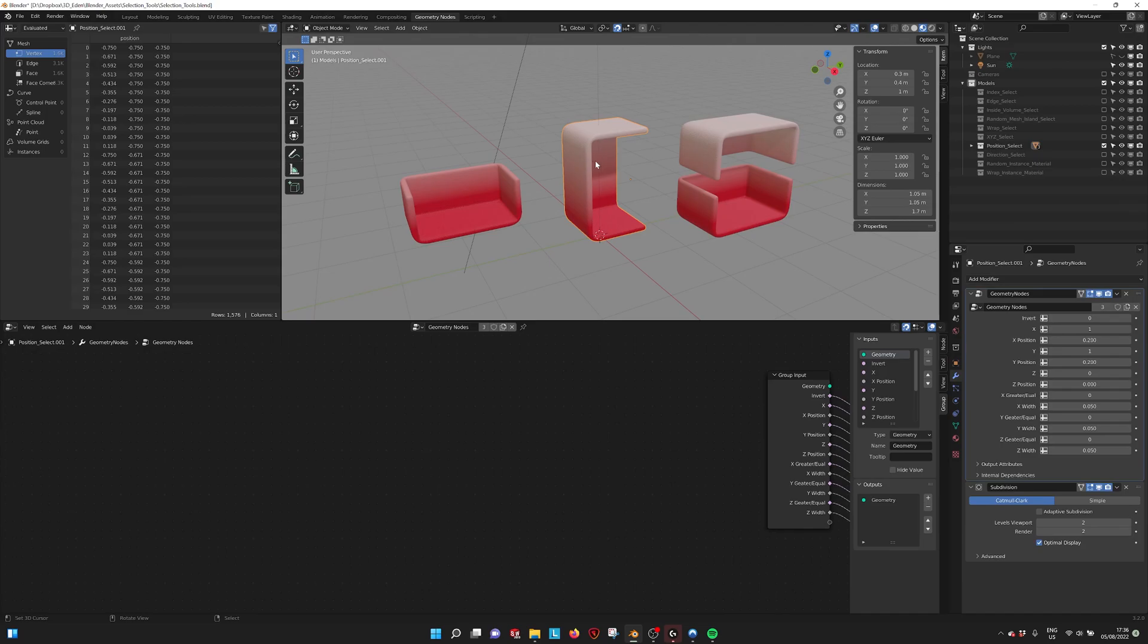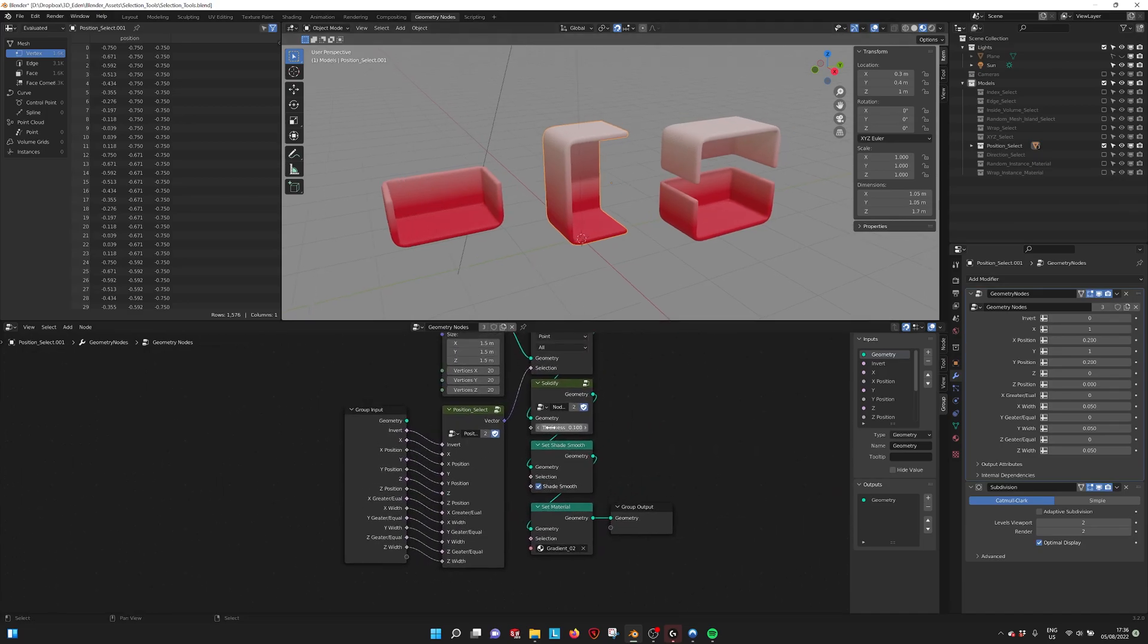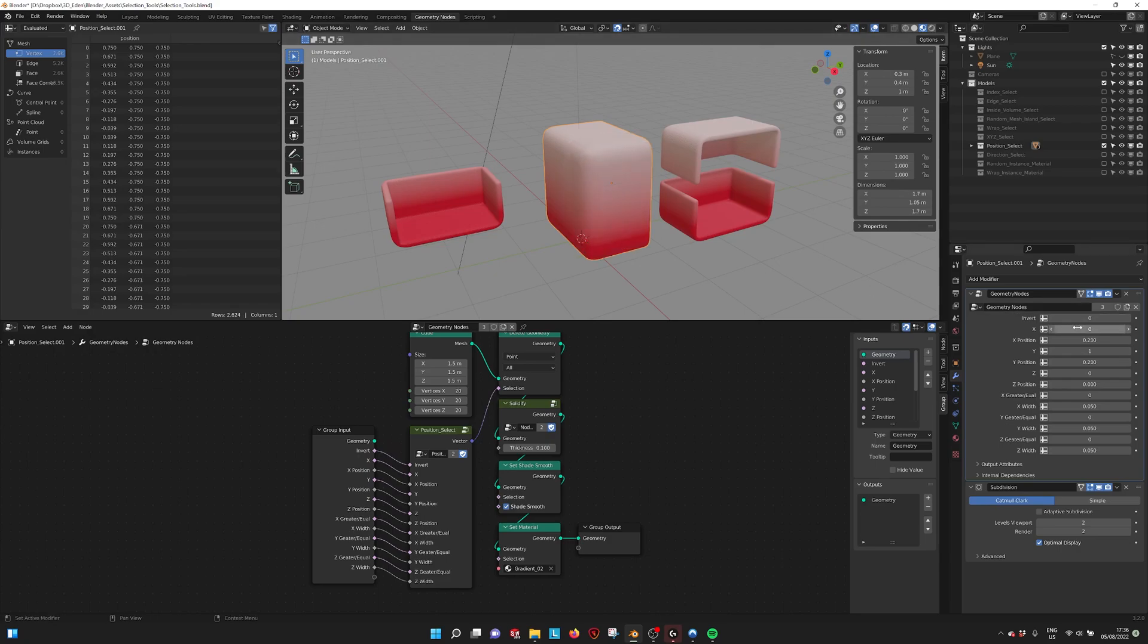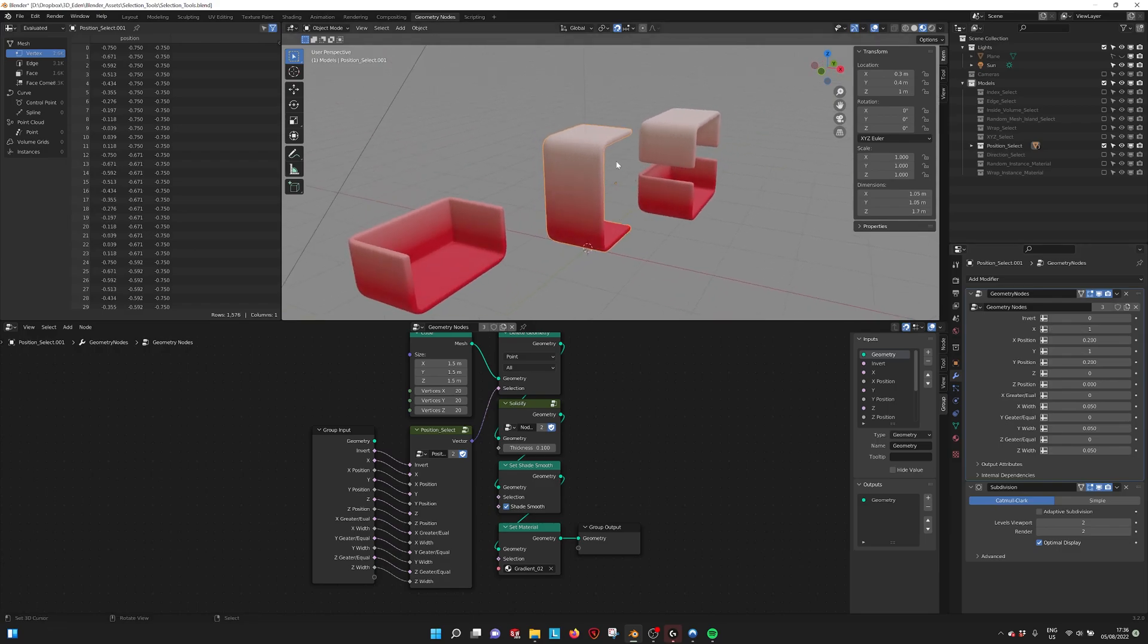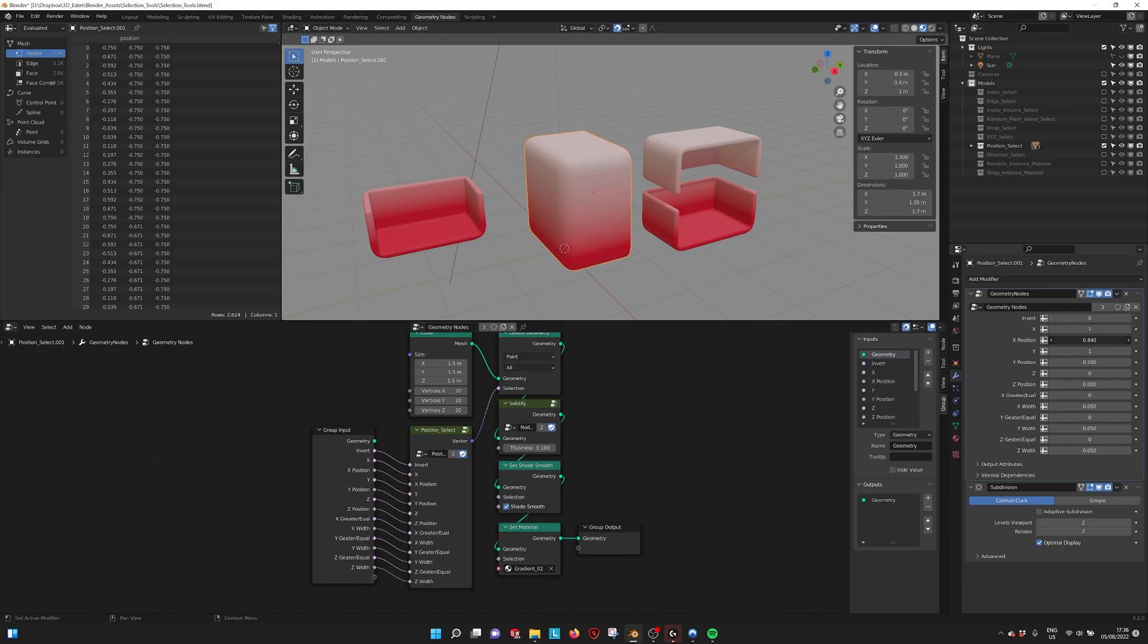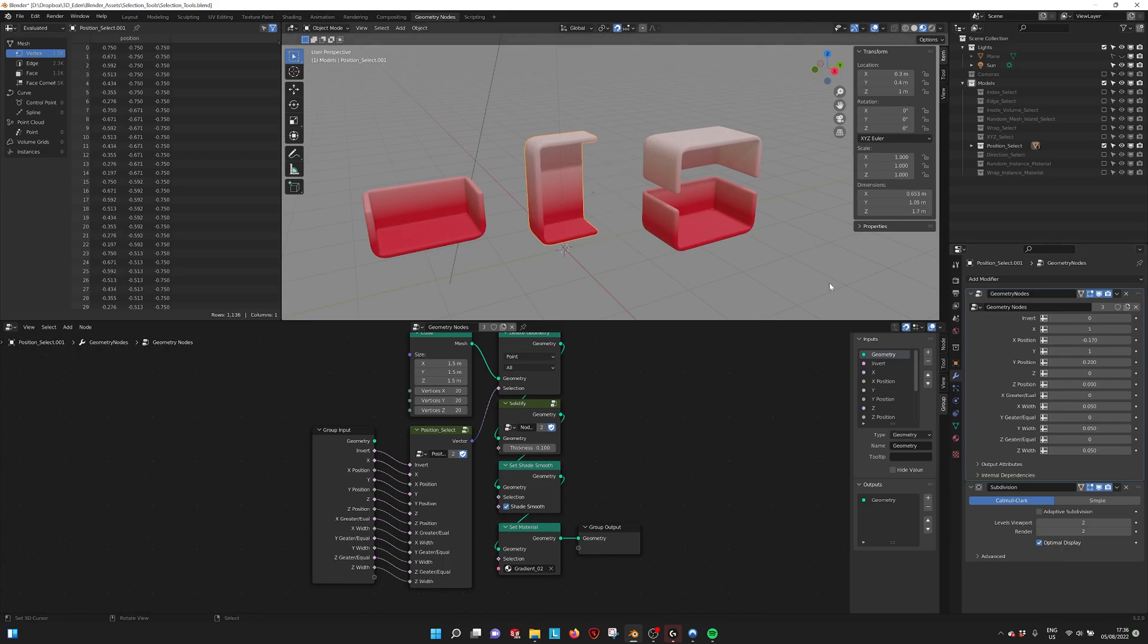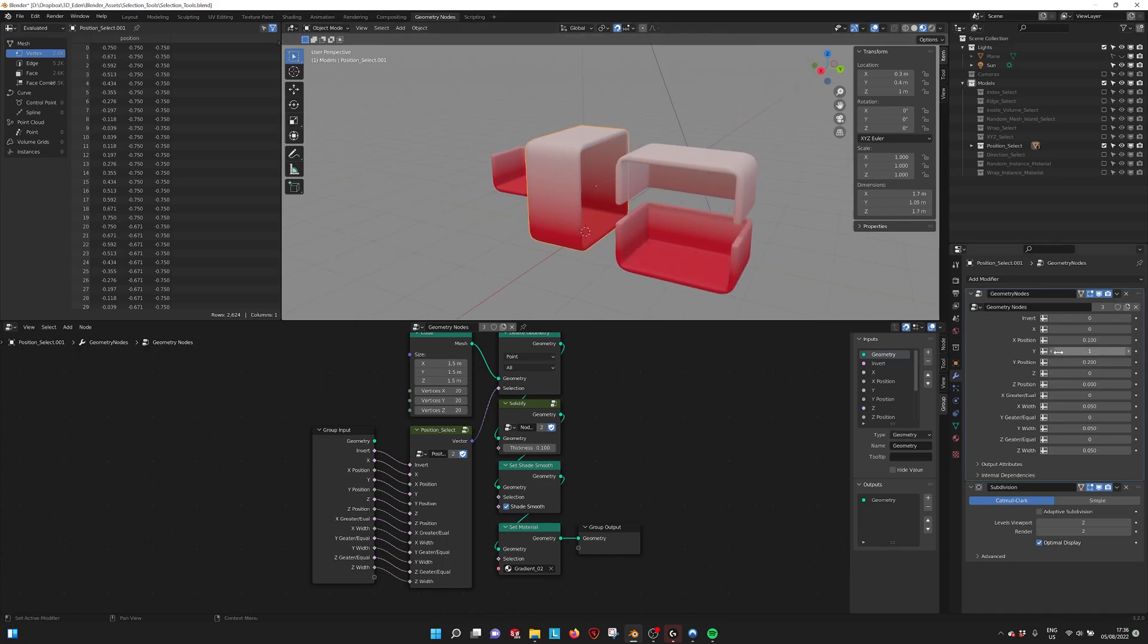We also have position select. That's the position within the 3D space. Here we're selecting everything beyond the middle point, everything in the X position that is positive. We can drag how much we want to select or move the middle point. This way you can turn on and off parts of your model.